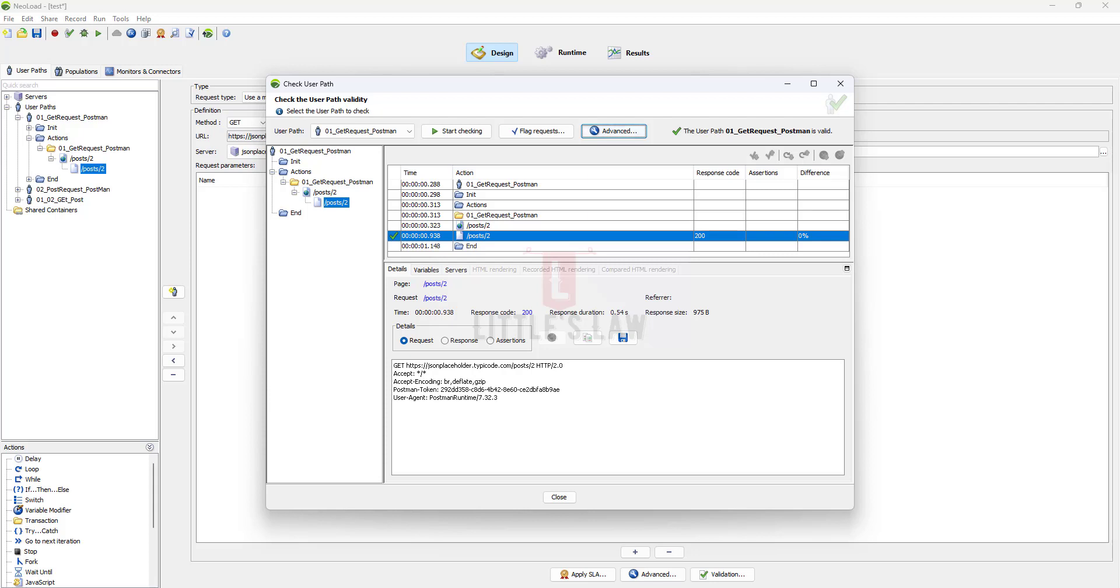When a web browser requests a resource from a server it typically includes an if-modified-since header in the request. This specifies the timestamp when it last received the resource. The server then compares this timestamp with the resource's current modification timestamp and if the resource has not been modified since the specified timestamp, the server responds with the 304 not modified status code along with an empty body indicating to the client that it can use its cached version of the resource.